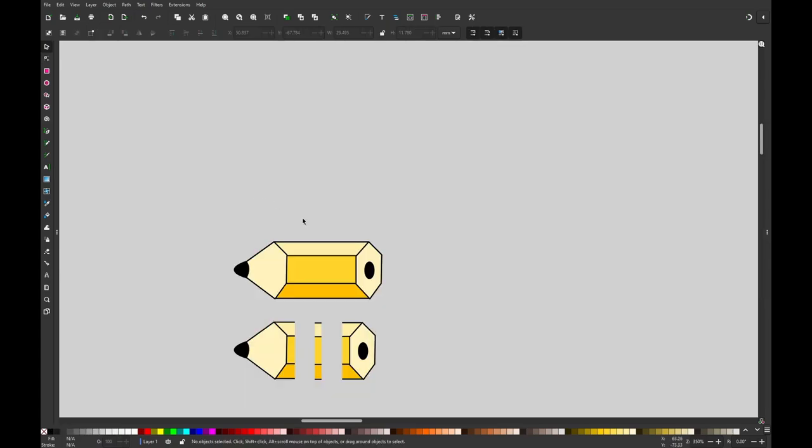So it works like this: you take your pencil, then you clone it and split it into three parts, then convert it to markers, and then you duplicate it on your path.